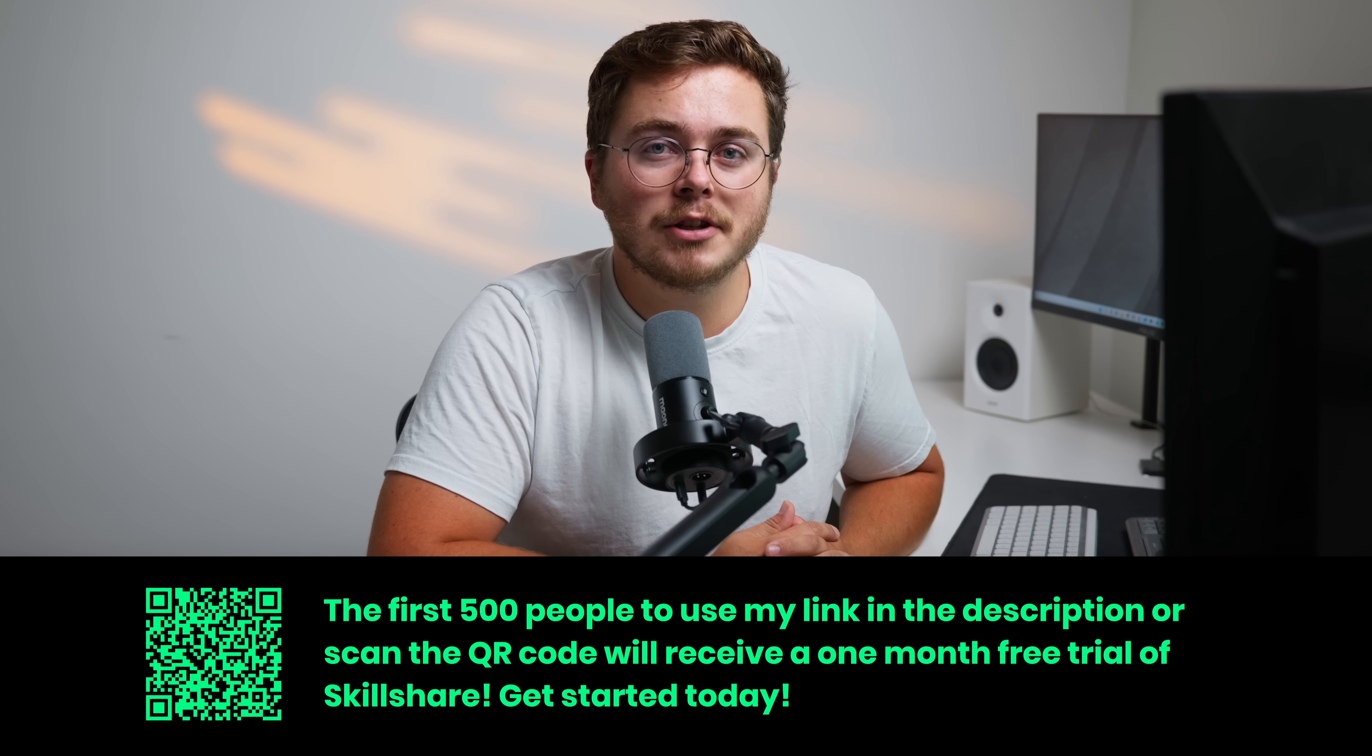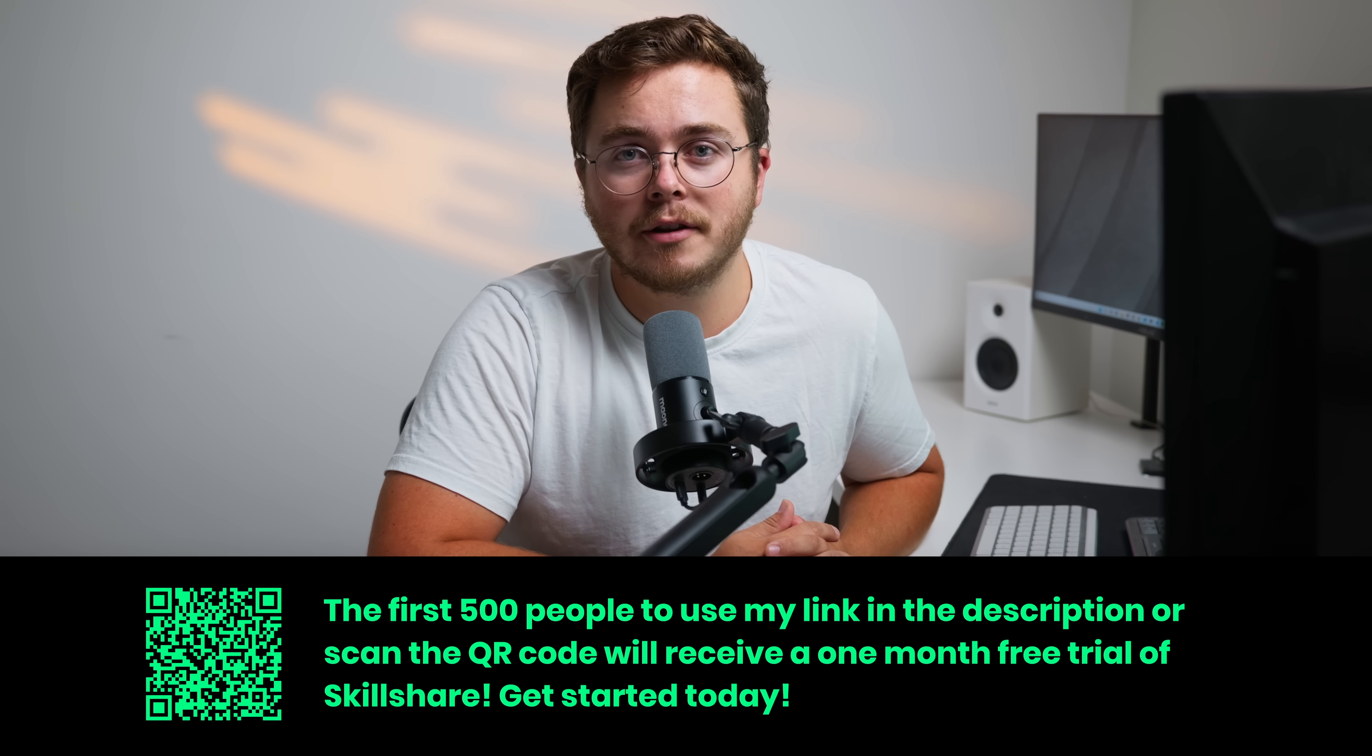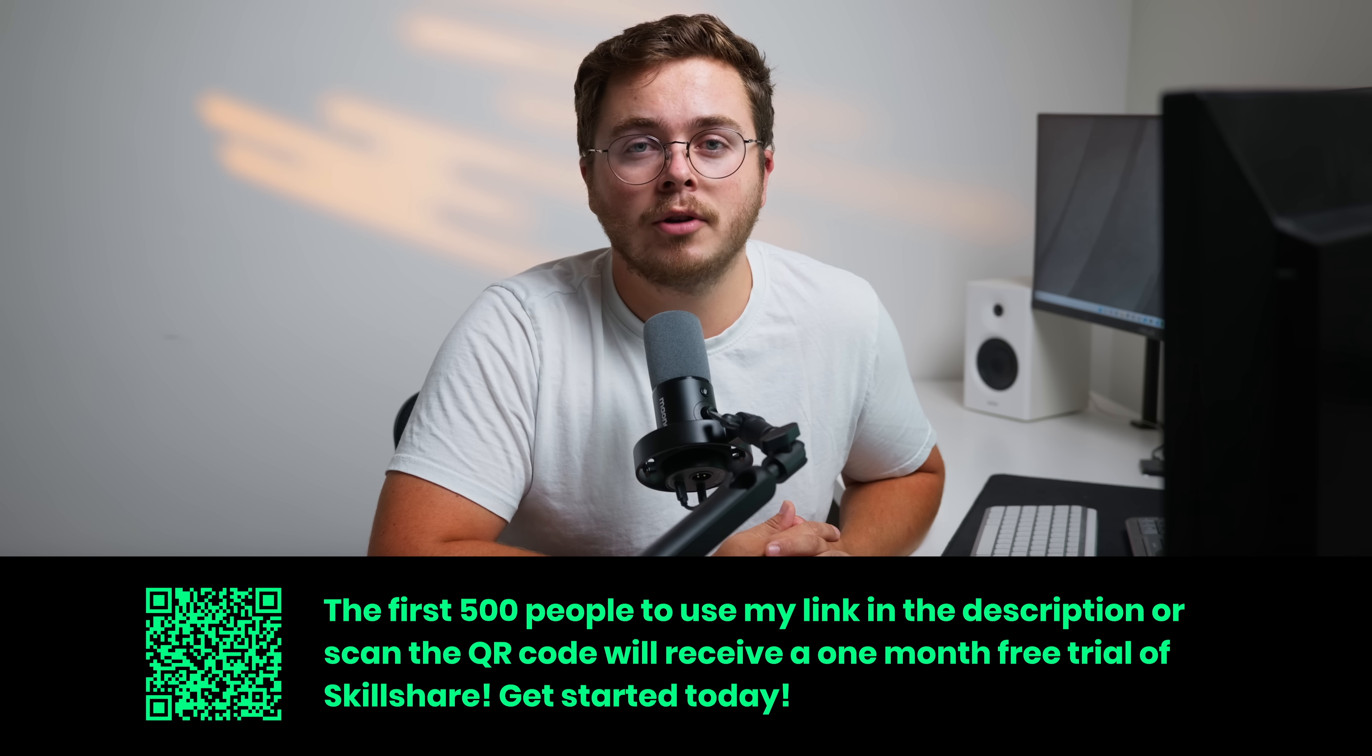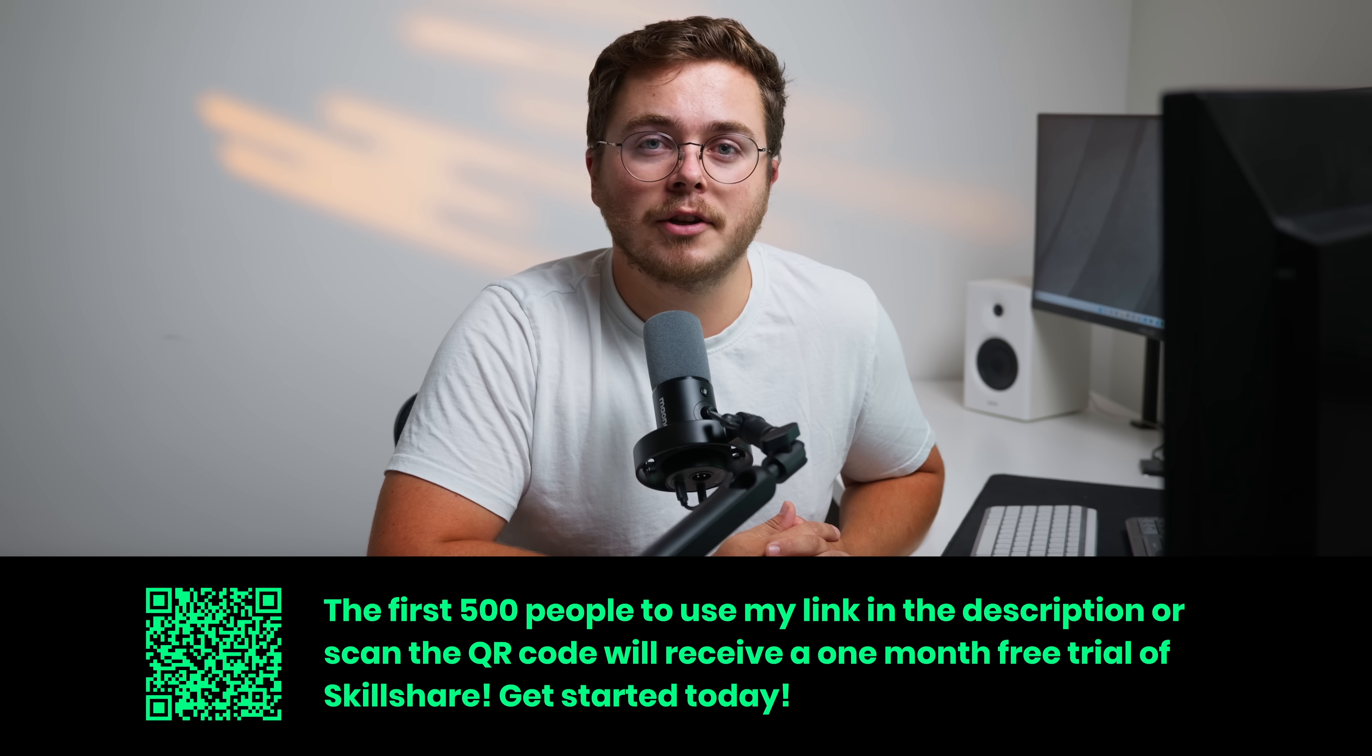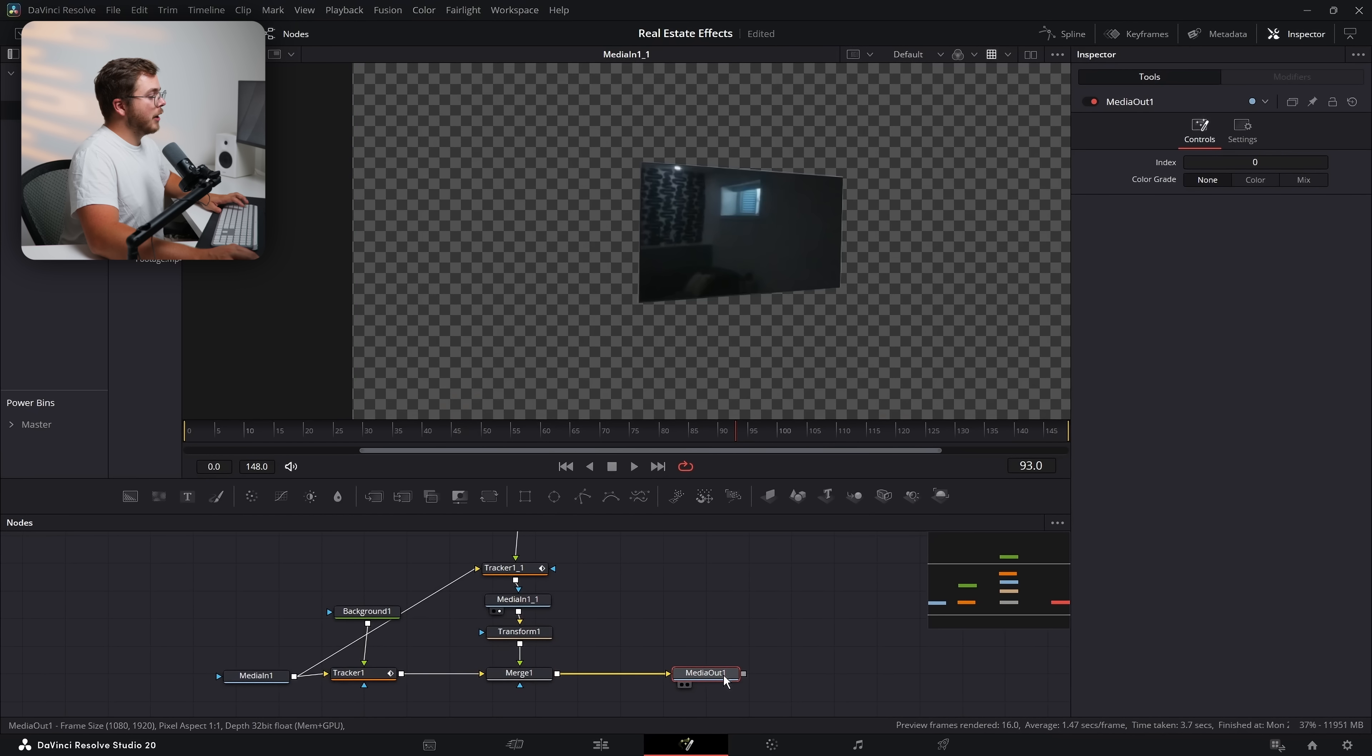And the first 500 people to use my link down below in the description or scan this QR code will get one month free trial of Skillshare to try out for yourself. It's free. Go ahead and try it. Now, if we look at our final image, we have the exact same result as what we started with.